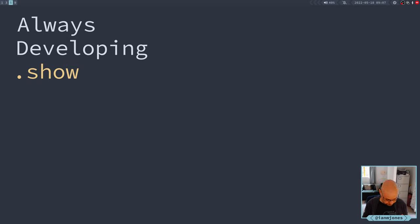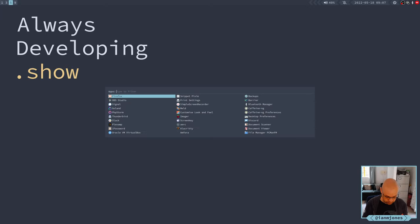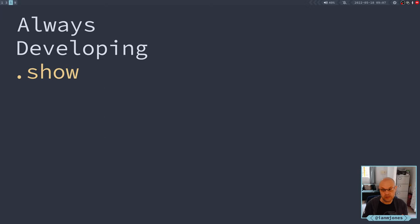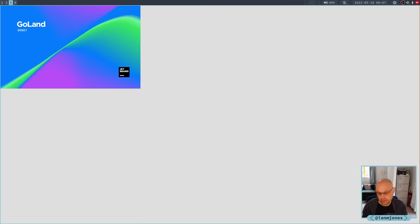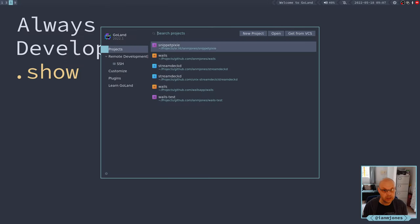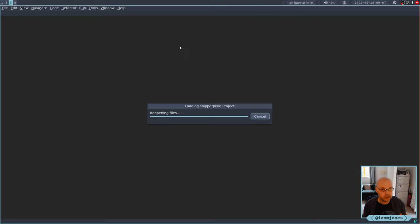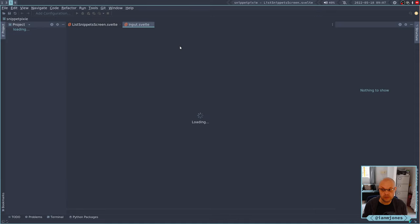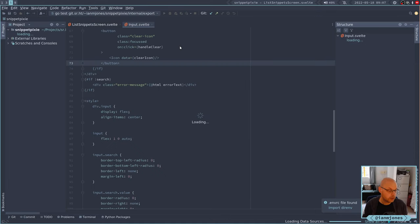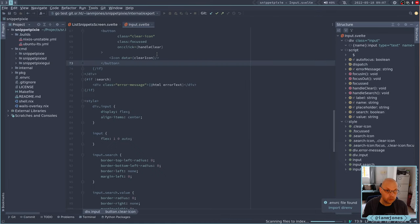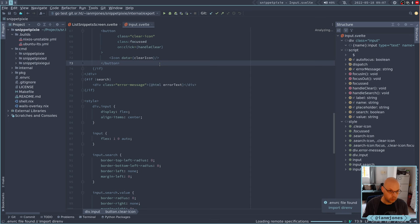Good morning. Today, carrying on with Snippet Pixie Next development, we're at a point where we need to start working on the actual list of snippets in the GUI. Let's have a quick look at where we're at.